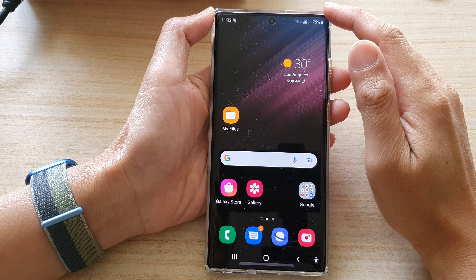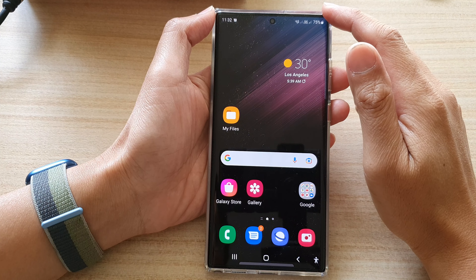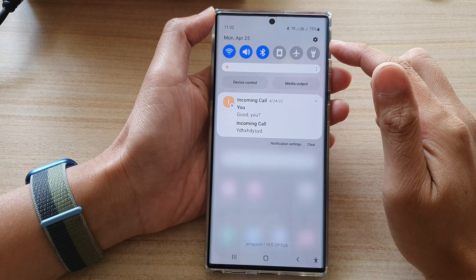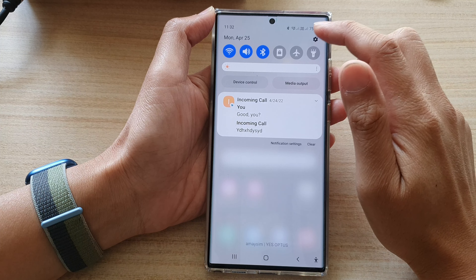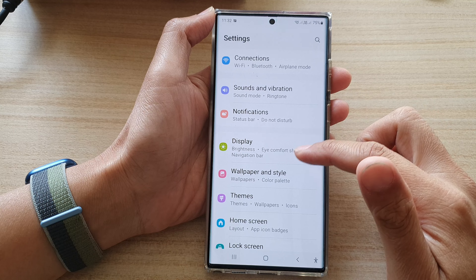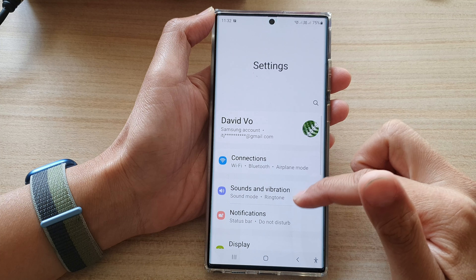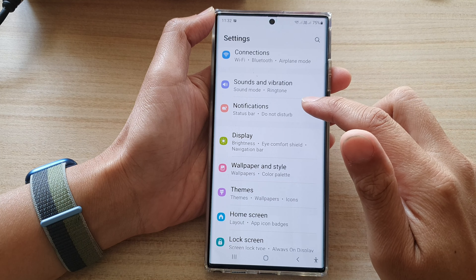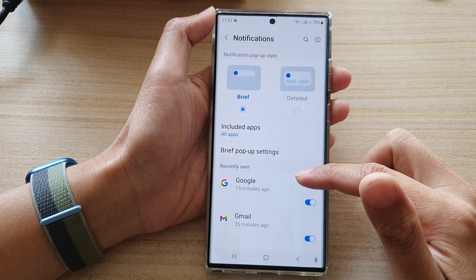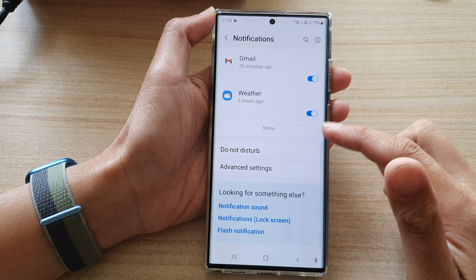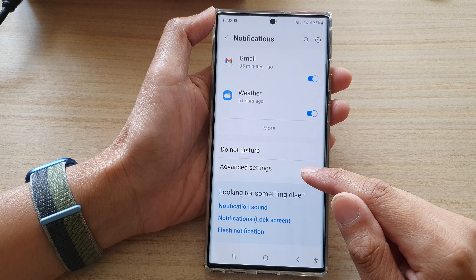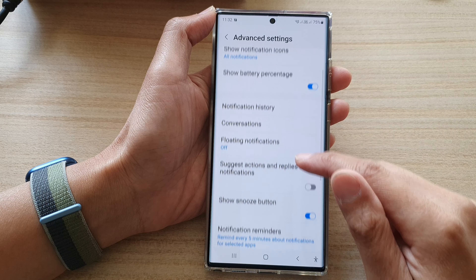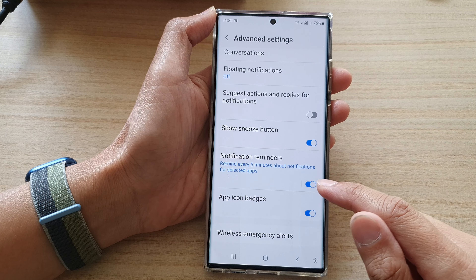First, tap on the home button to go back to the home screen. On the home screen, swipe down at the top and tap on the settings icon. In Settings, go down and tap on Notifications, then swipe up and tap on Advanced Settings.